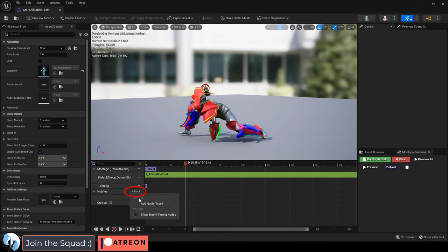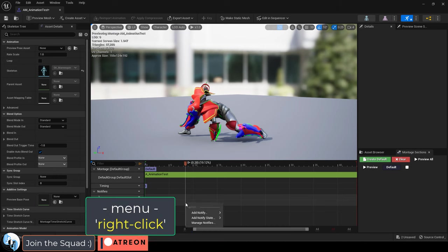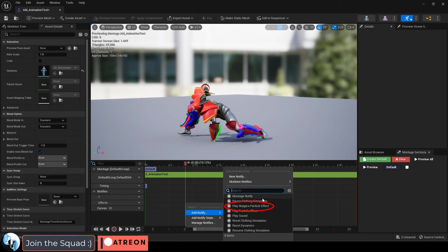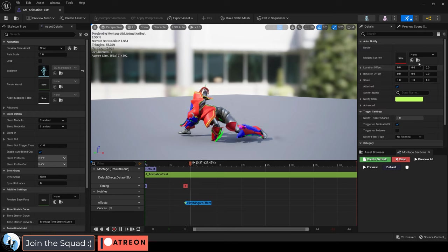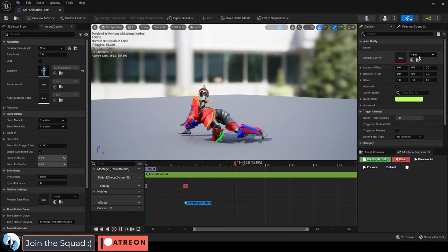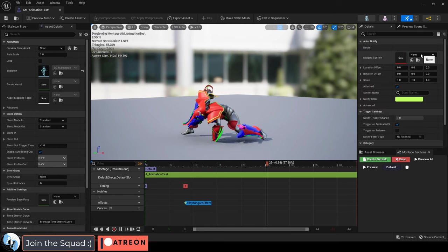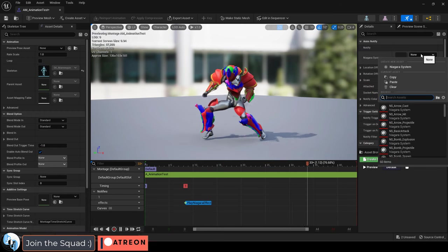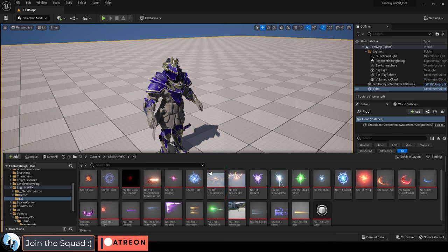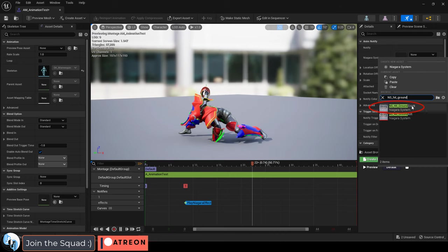Then under notifies, add a new notification and name it something like effects. Then right click, add notify and anything made in Unreal 5 should be using a Niagara particle effect. Then go up here and under Niagara system pick the name of the effect you're looking for. In my case it's NS hit ground.